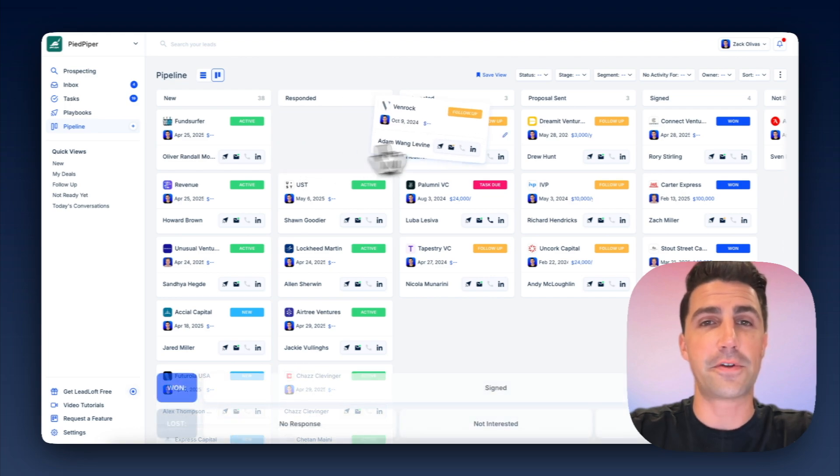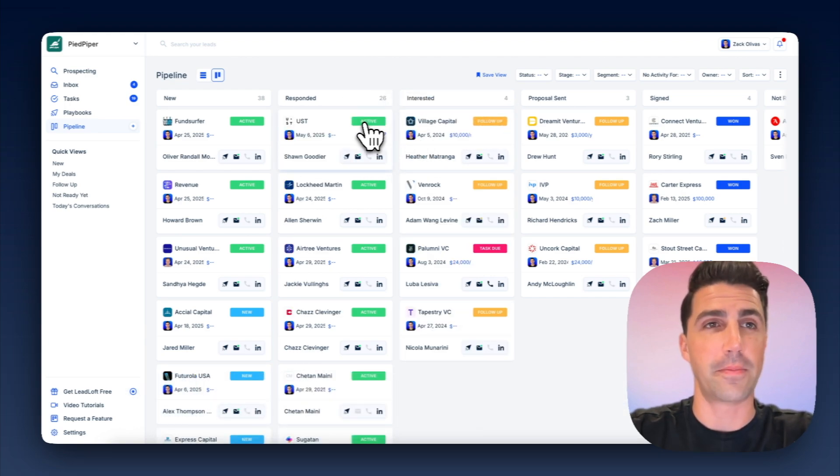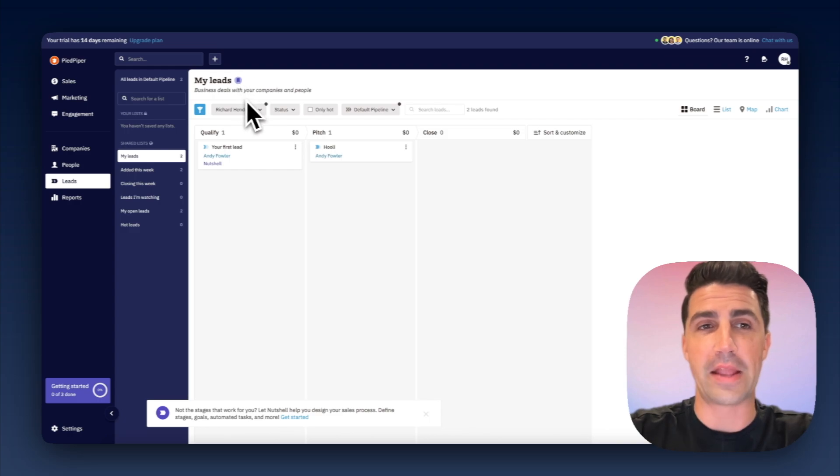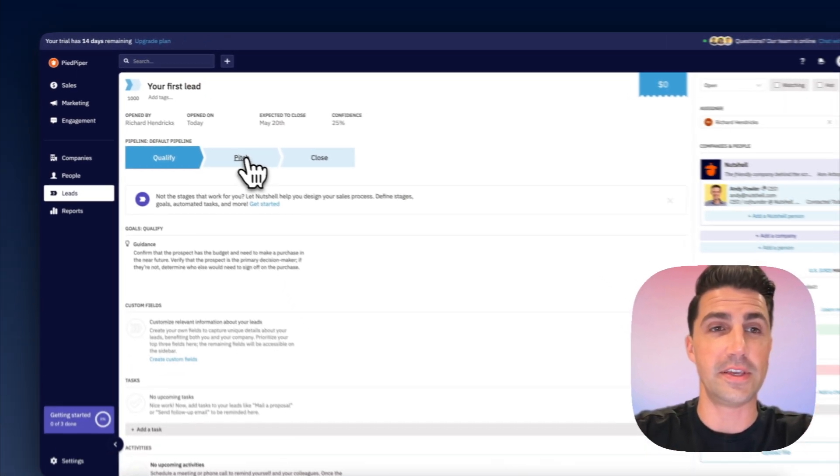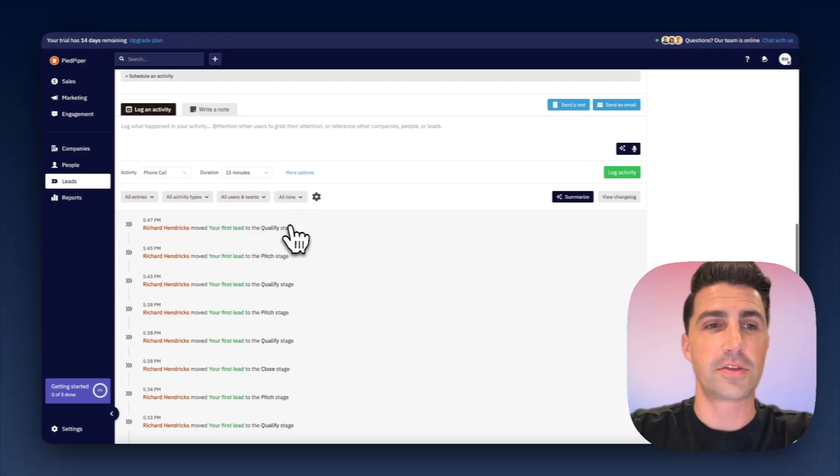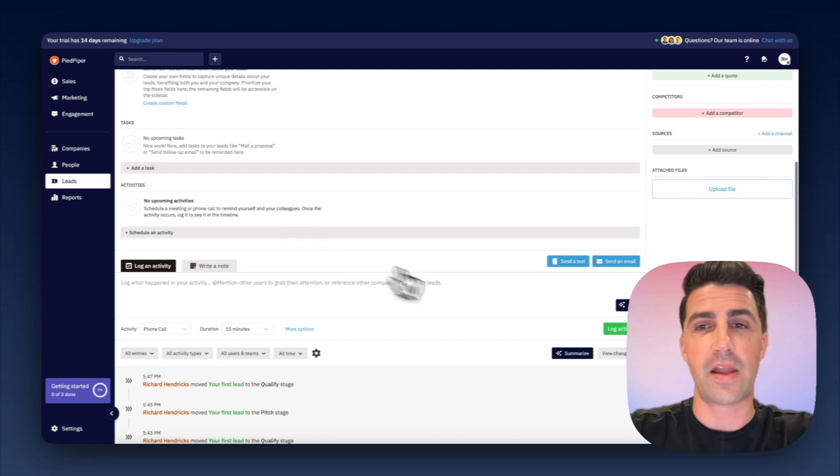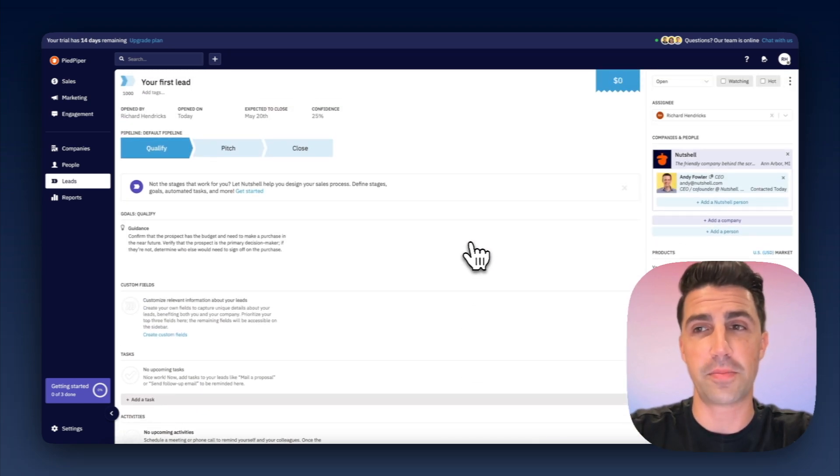I'd say the difficulty and the big differences come when you're talking about engaging them. In Nutshell, it's super manual. So I can open up this deal here, scroll around, and if I want to engage them, I have to send texts, send emails, etc. You have to log activity. It's super manual.